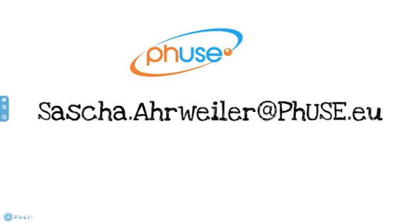I hope that this presentation was helpful for you. Please drop me a line and come back to me if you have any question or comment. This was Sascha Aweiler for the PhUSE community. Thanks for listening. Cheers and goodbye.